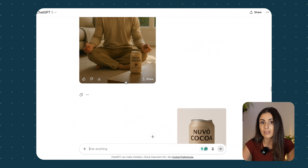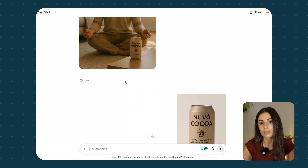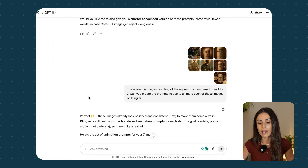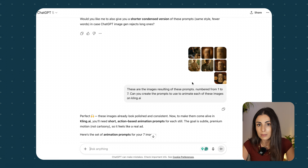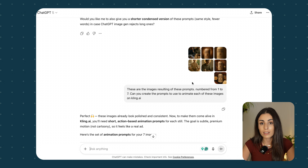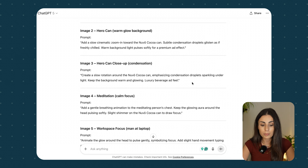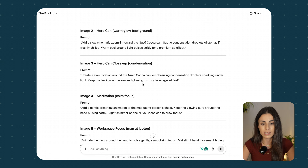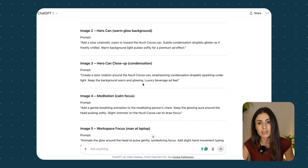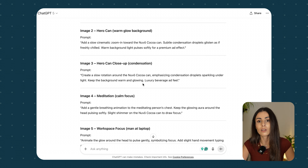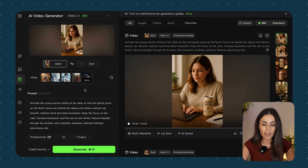After creating all of these images, the next step is to create prompts to turn them into videos using Cling.ai. I uploaded all my images to ChatGPT and told it I want to turn these images into videos using Cling.ai — and ChatGPT returned the prompts. I could have spent time improving these prompts further, but I simply copied and pasted them one at a time into Cling.ai with the corresponding image to get the videos I needed.